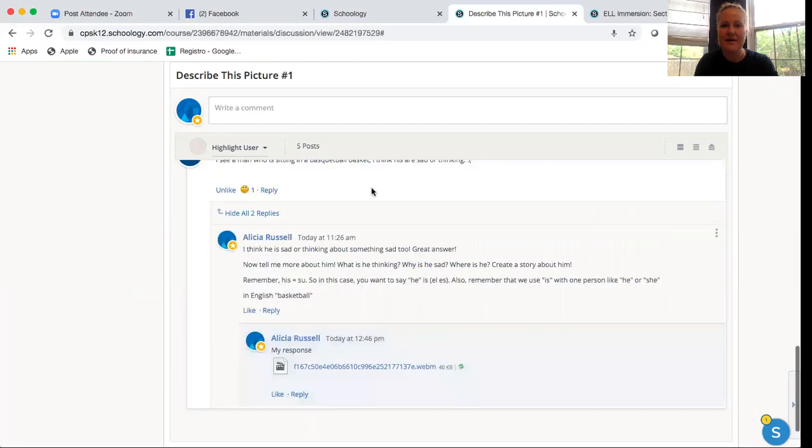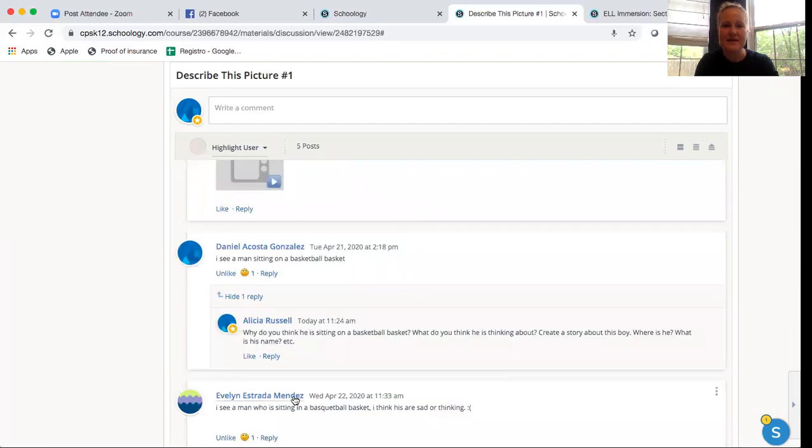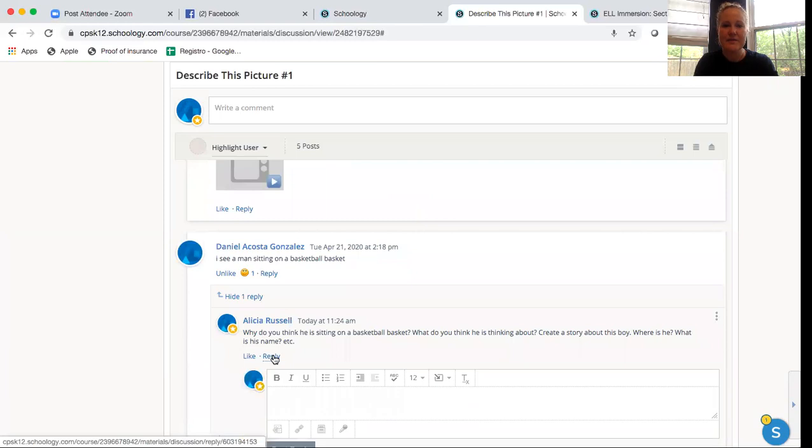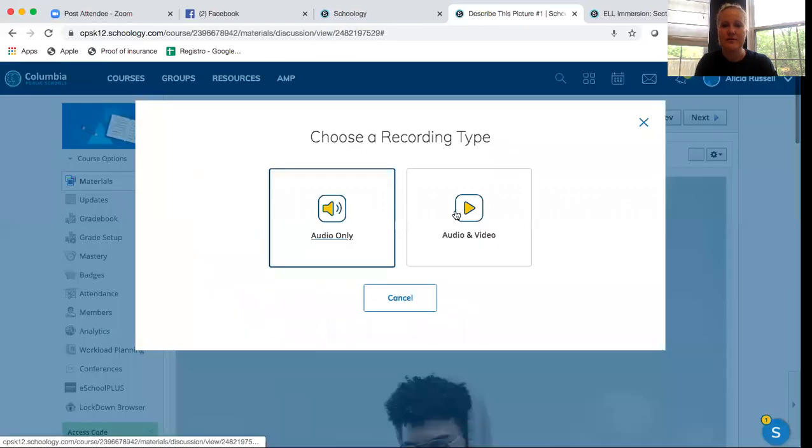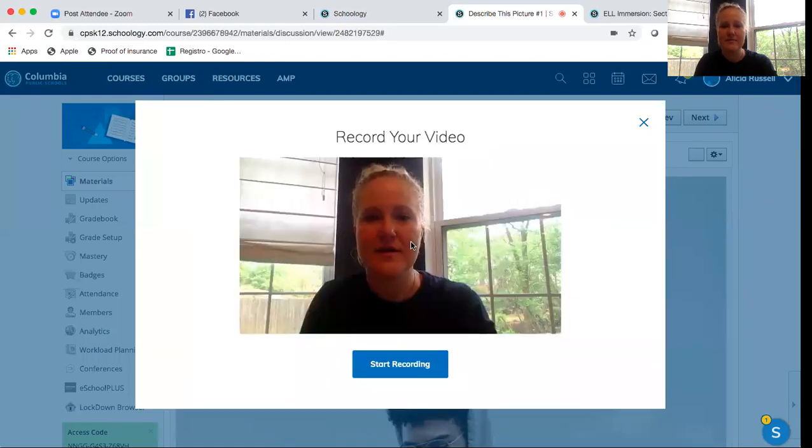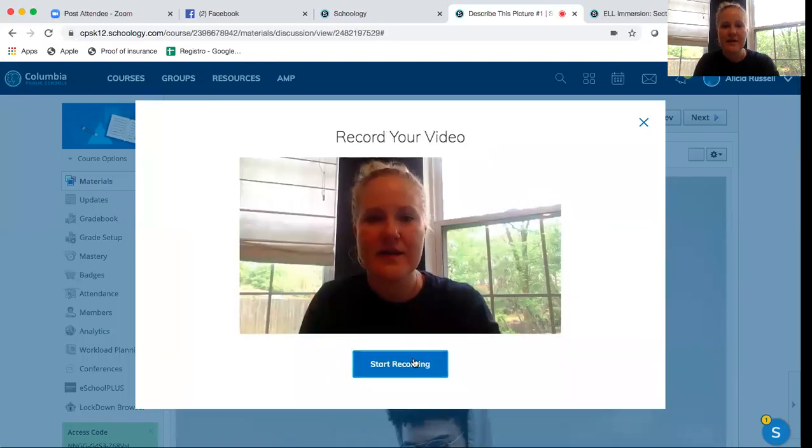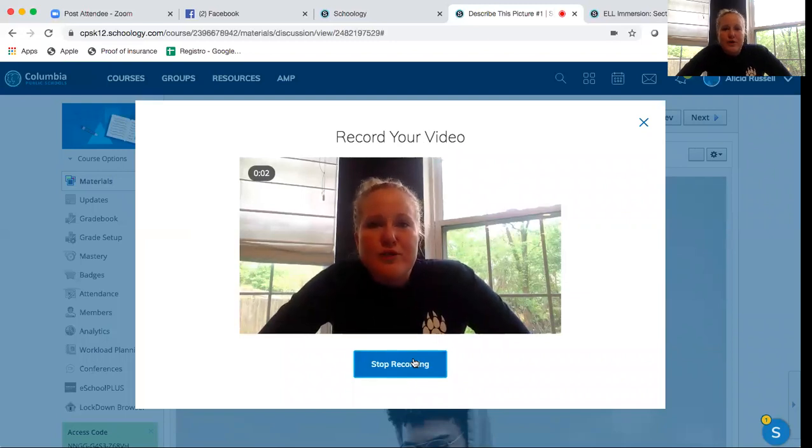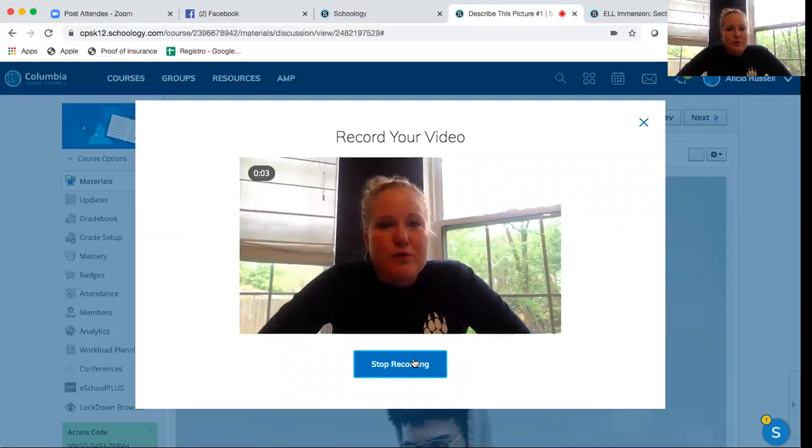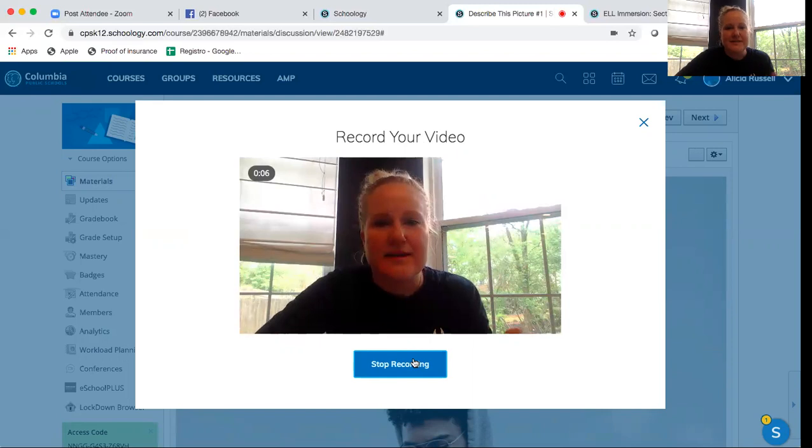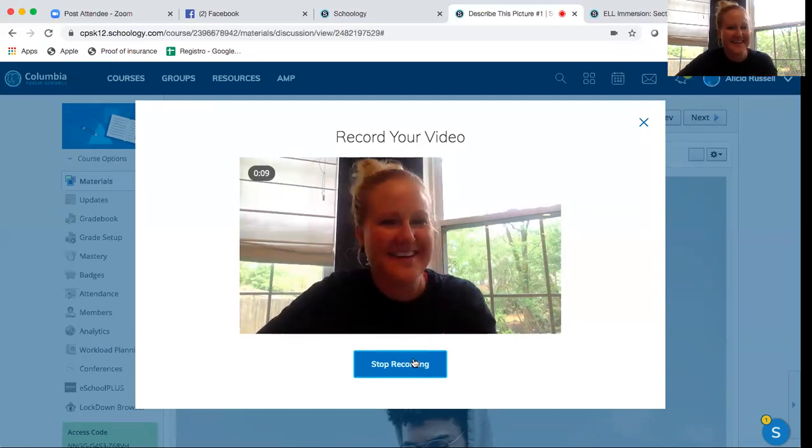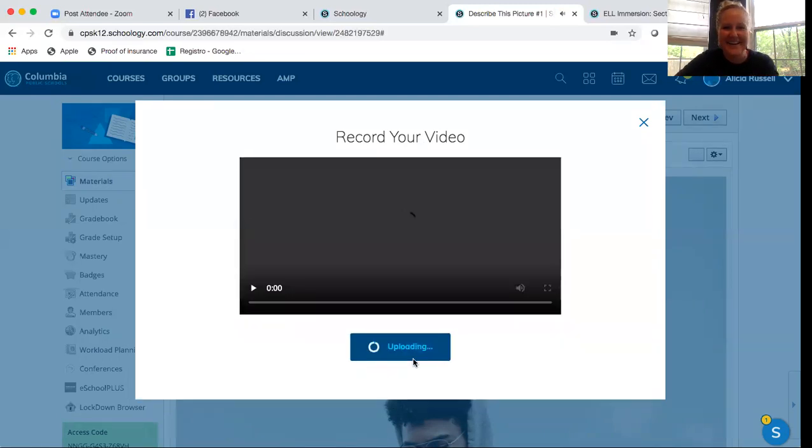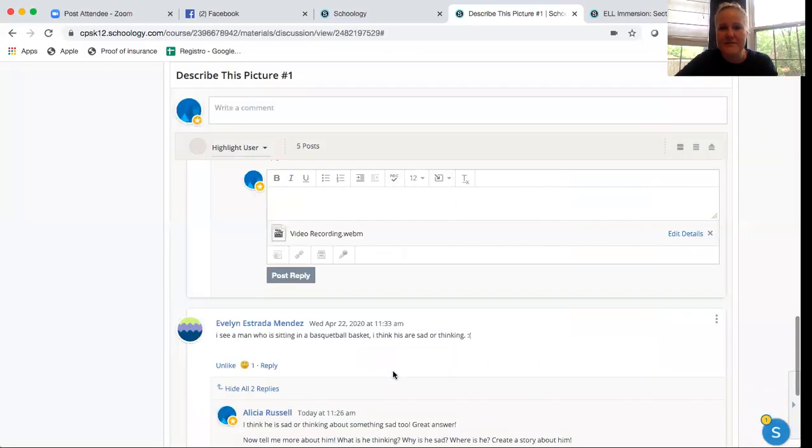And then maybe Danny decides that he wants to do a video recording. Always put allow. It's okay. Hey, what's up? I'm Danny. And I'm responding to Ms. Alicia. I don't know. That is not like Danny, but that was my Danny voice. And then it takes a little more time because it's a video and I insert recording. I have to write something. My response.